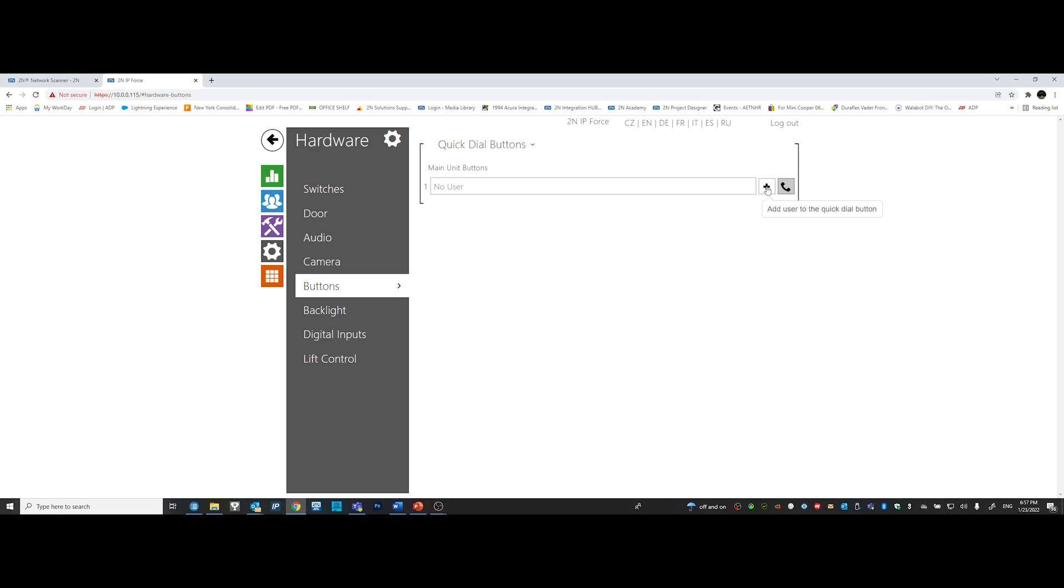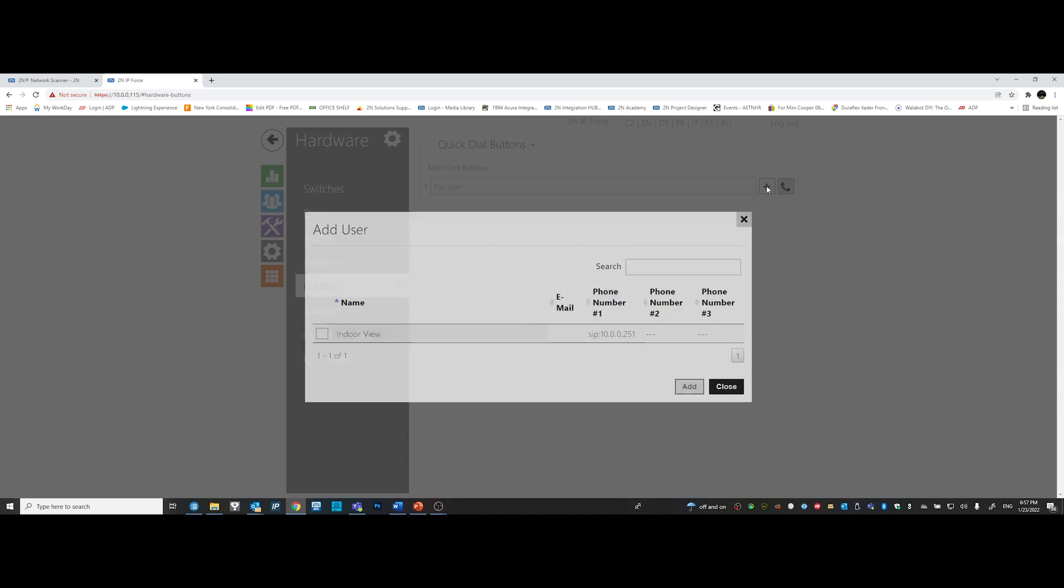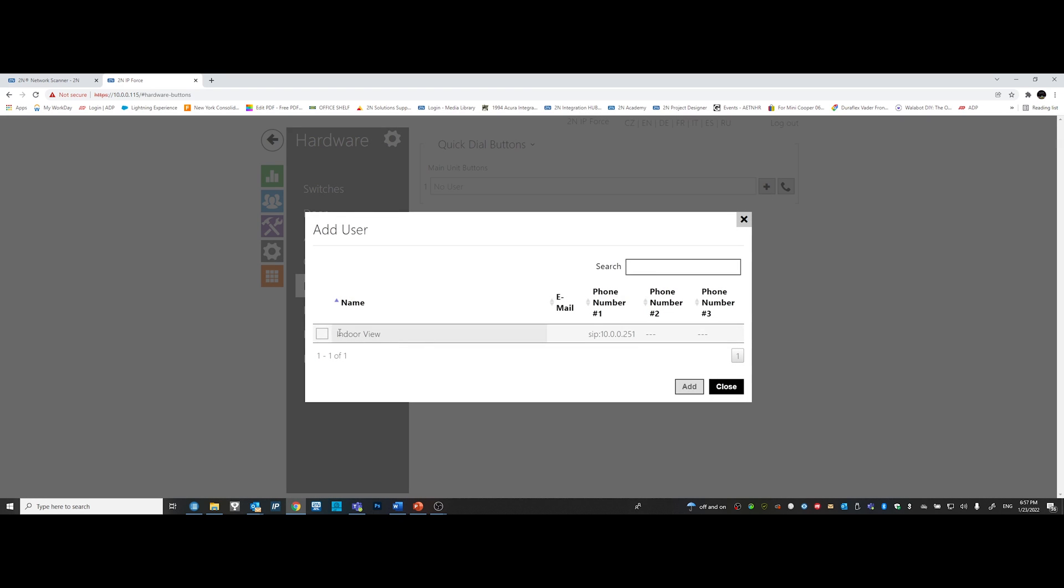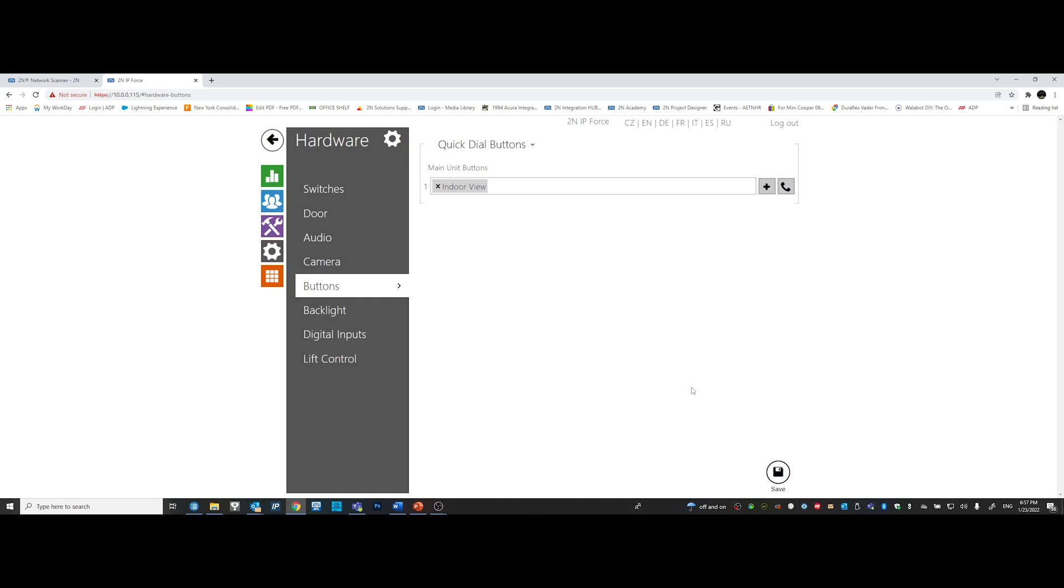Once you're in there, you will see the username that we created. In this video, we called it indoor view. So let's go ahead and choose indoor view. Click add, scroll down, and save your work. Now the system is programmed.